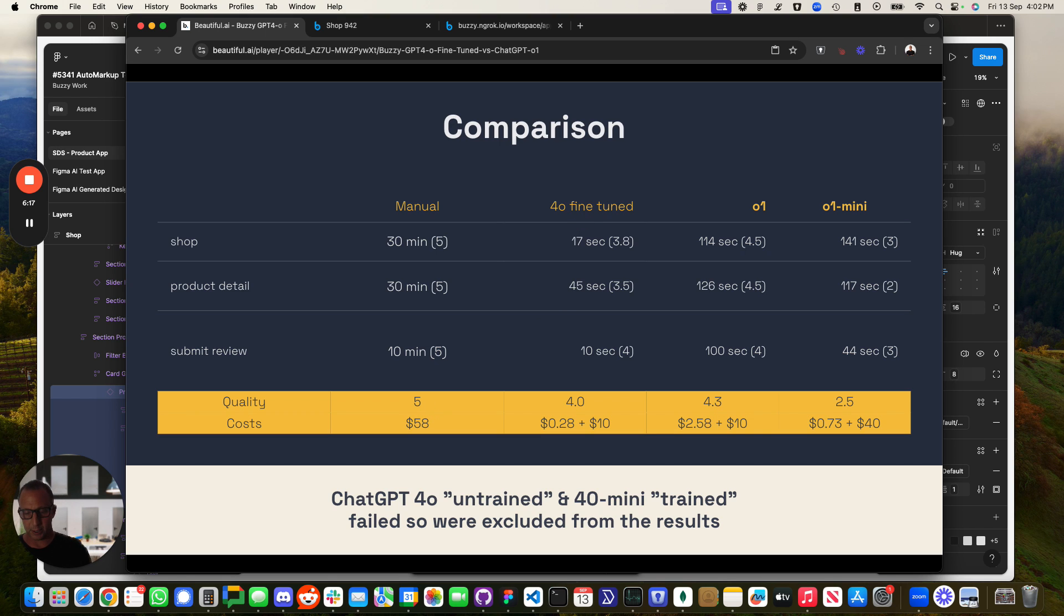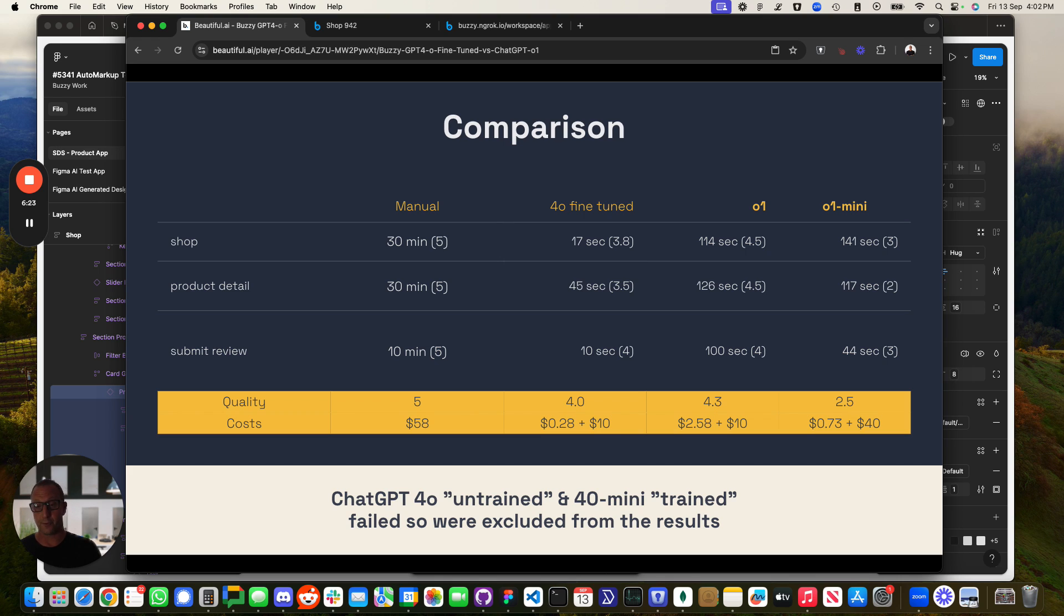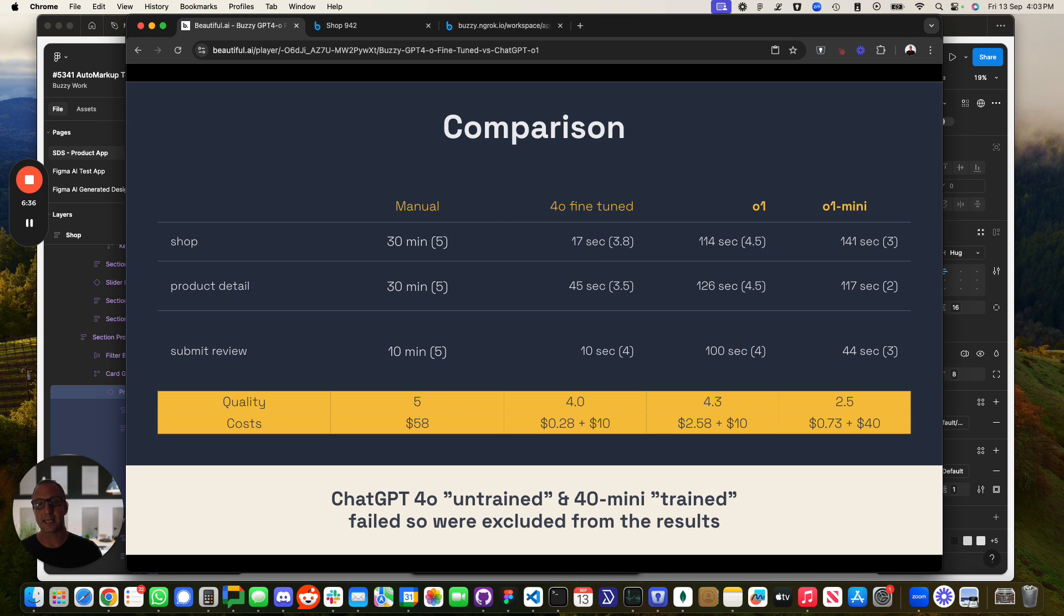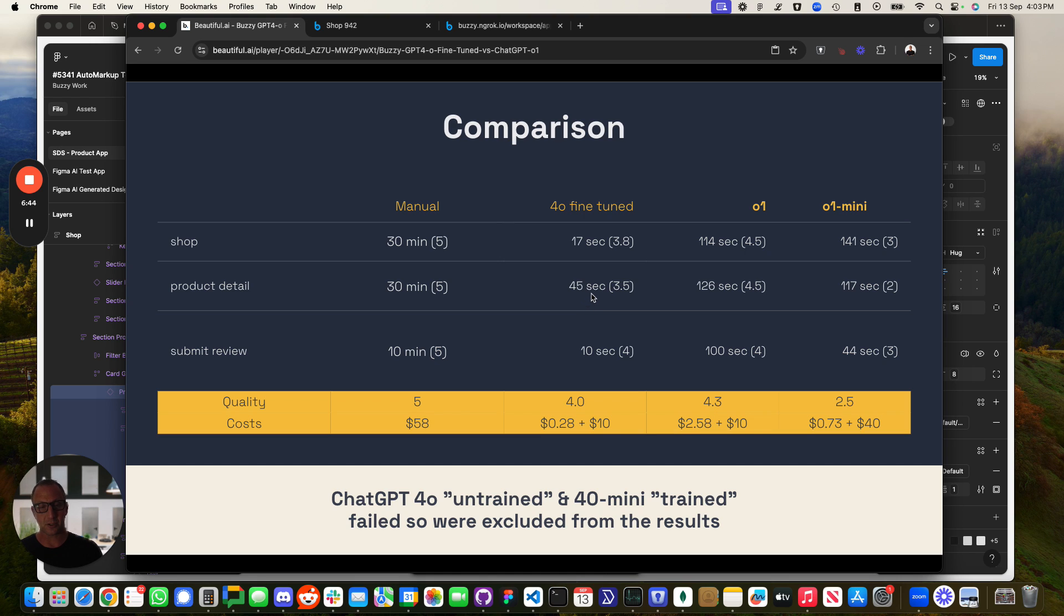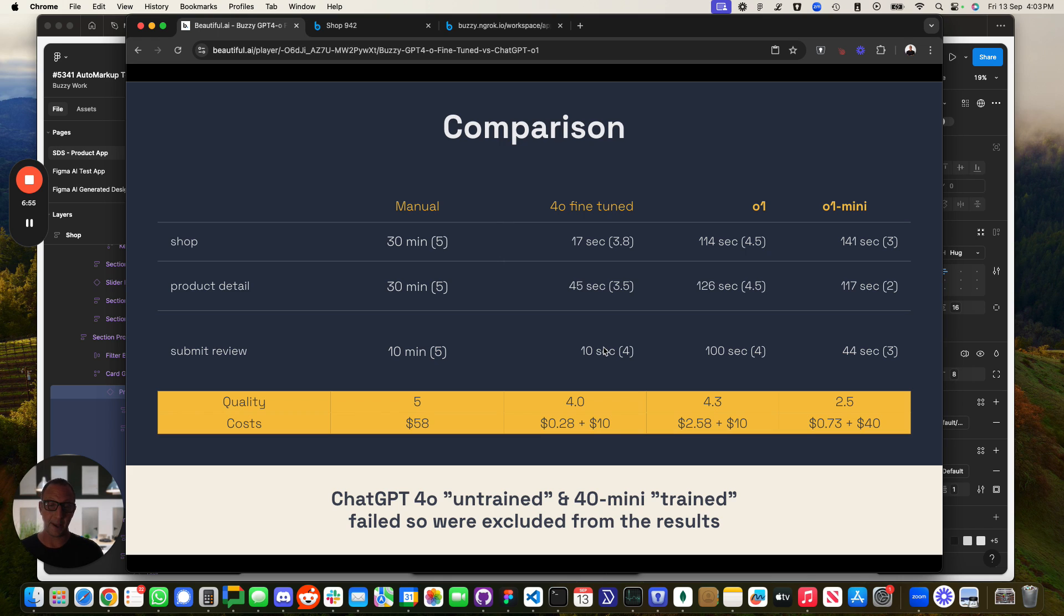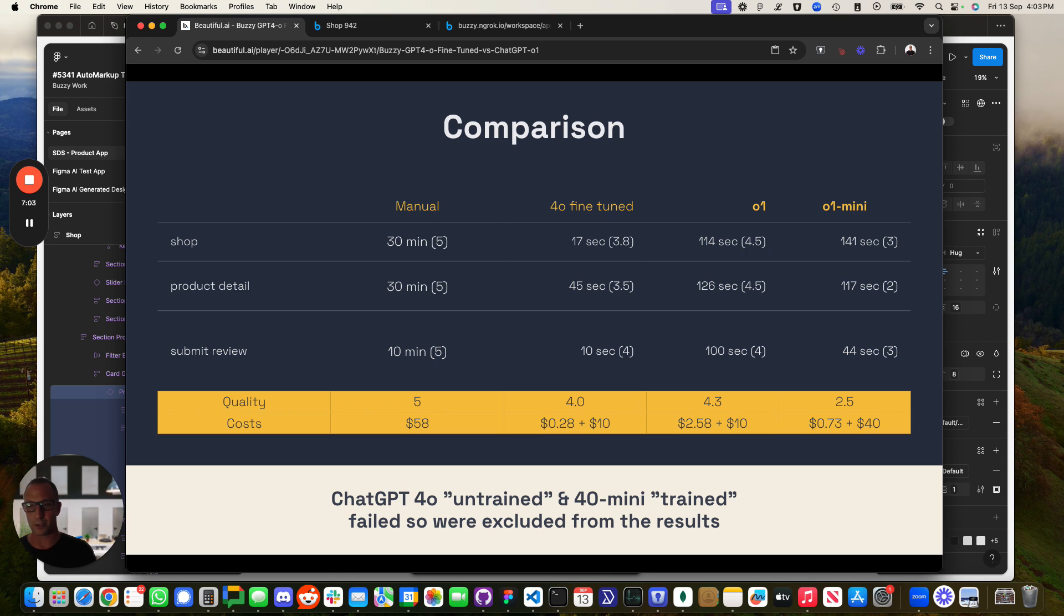We've been training for the beta release of this feature, the auto markup feature. We've probably only used three apps at the moment in the training and a whole ton of screens as part of those. So it's early days. We're seeing that to do the shop screen takes about 17 seconds, about a 3.8 score in terms of quality. There's still some manual stuff that you have to do, 45 seconds to do the product detail one, and 10 seconds to do the submit review one. That's a significant improvement of going from spending over an hour doing those three screens. You can literally do that in a matter of seconds, and then you're getting pretty good quality. I've put an extra $10 in here to give you time to actually just go and fix up what's wrong.